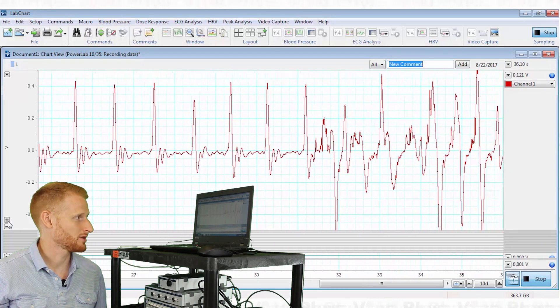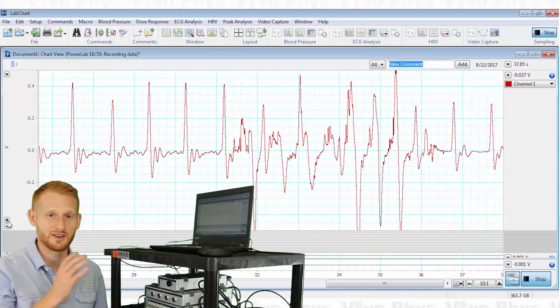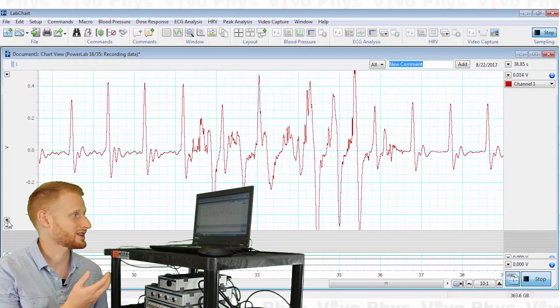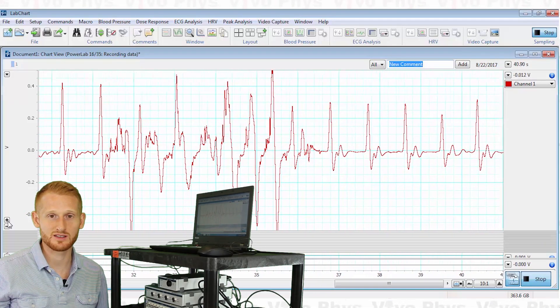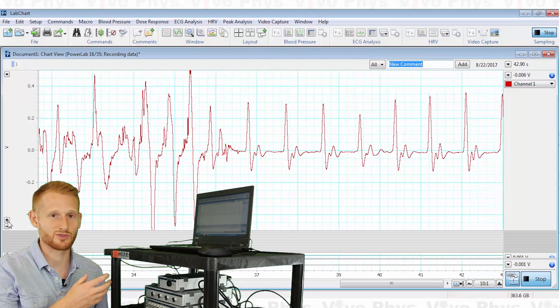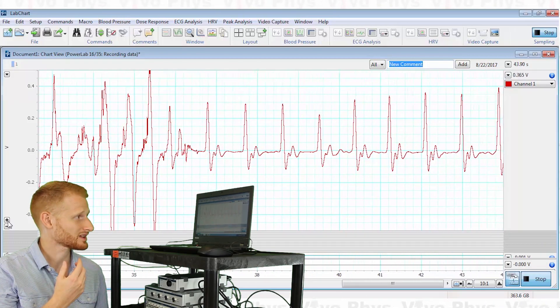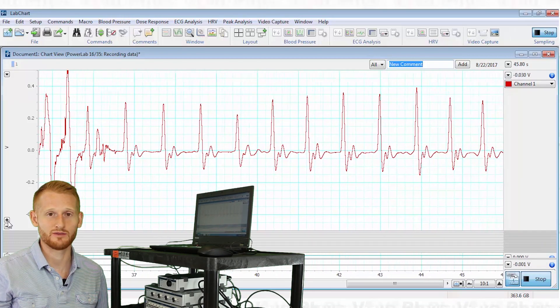Alright, so you want to make sure they're nice and still like I'm doing now again, and you're going to get a reasonably clear signal. This can be used for calculating heart rate and doing heart rate variability.